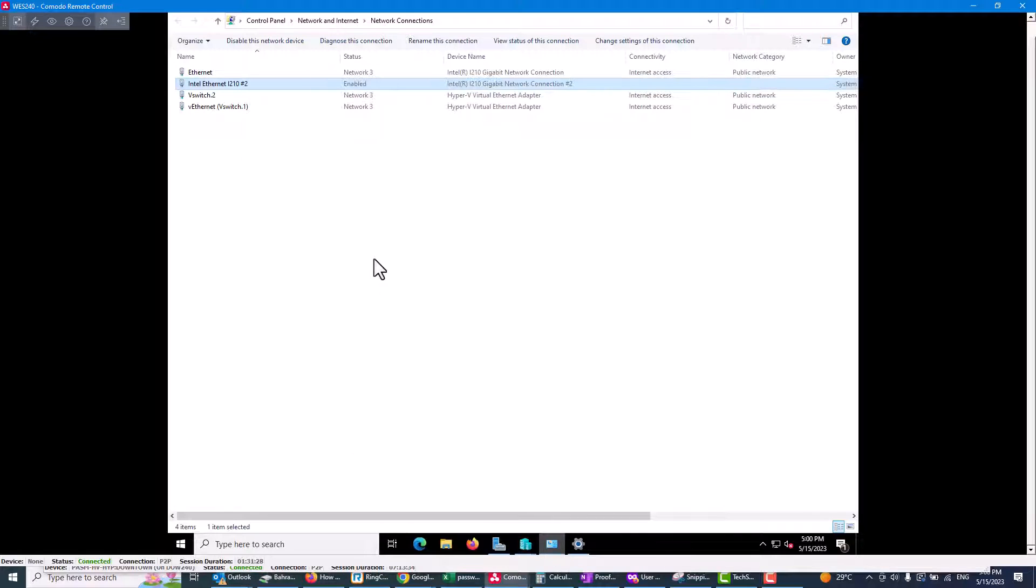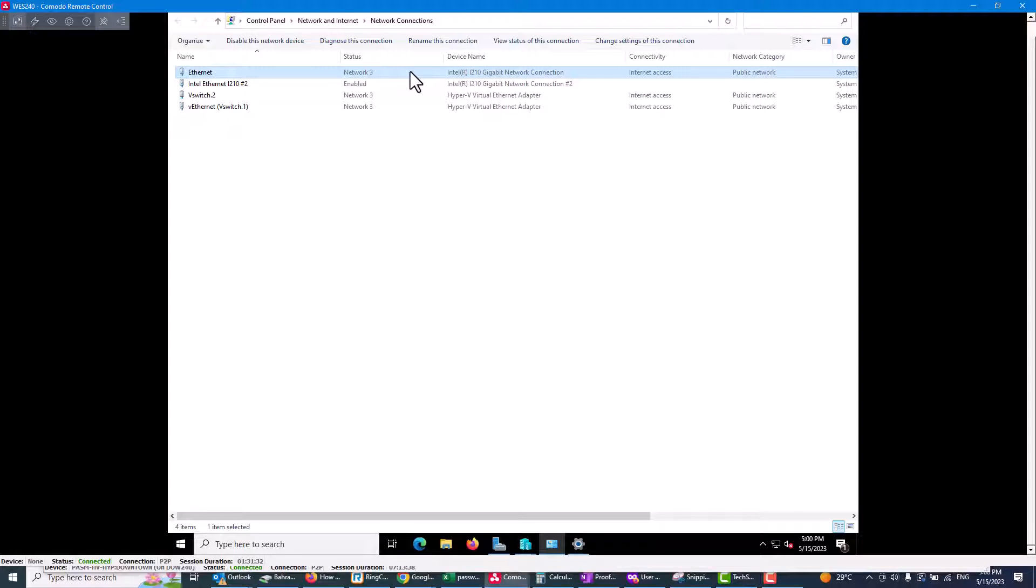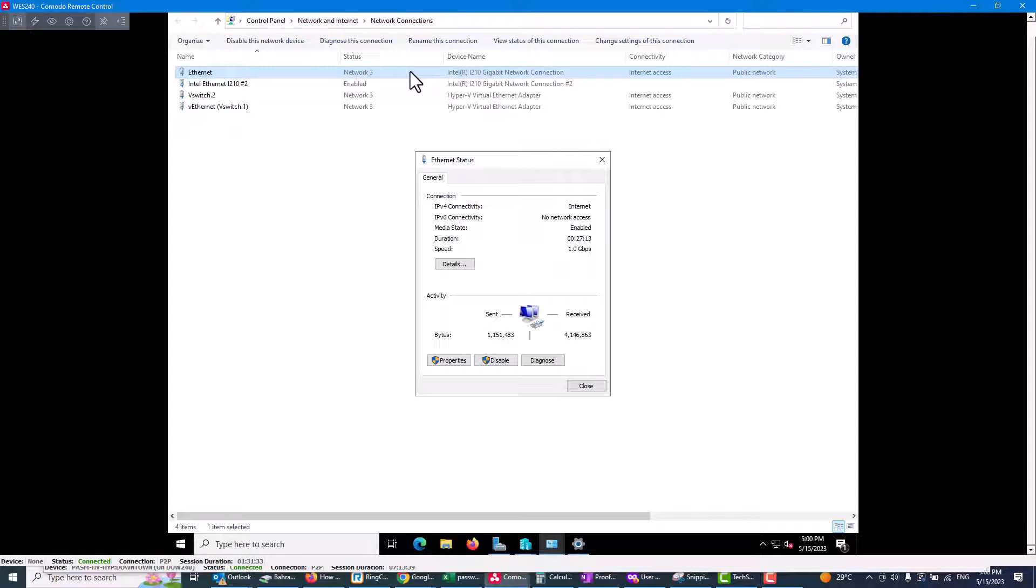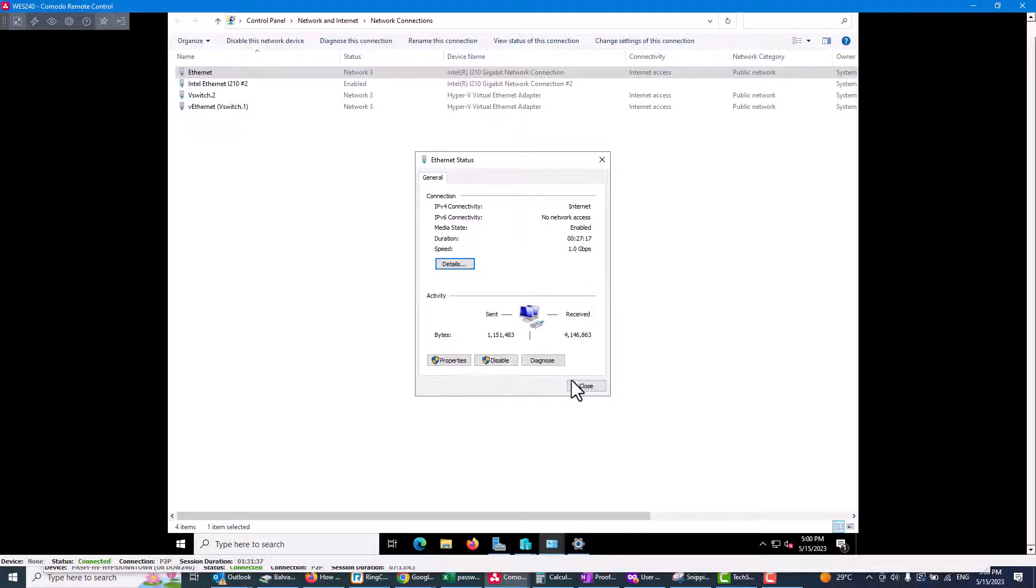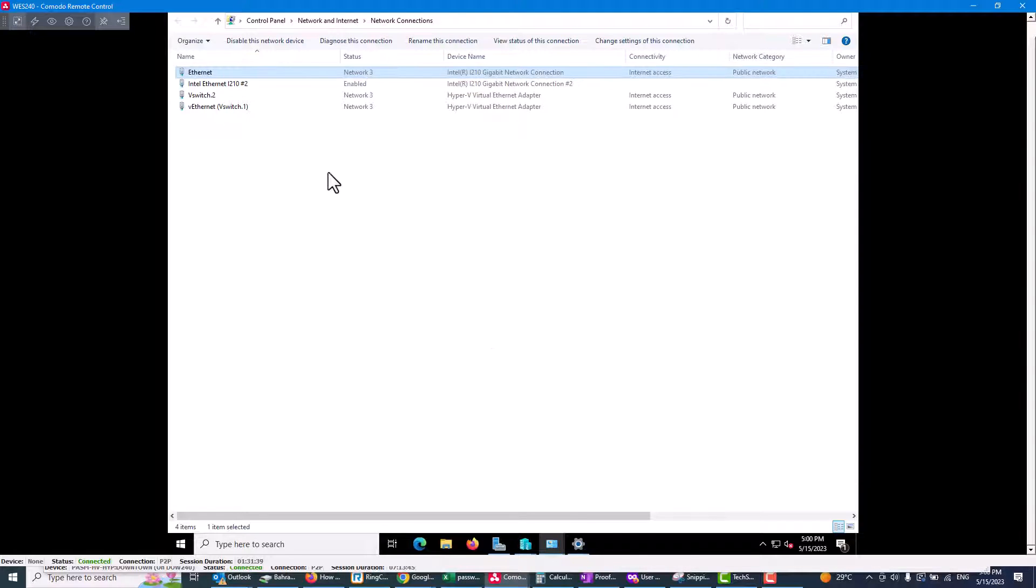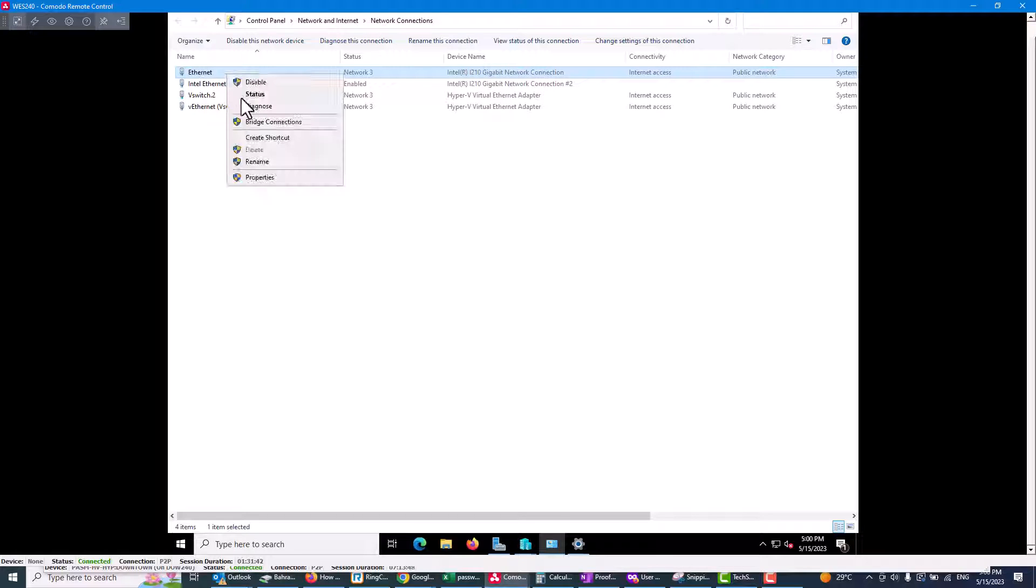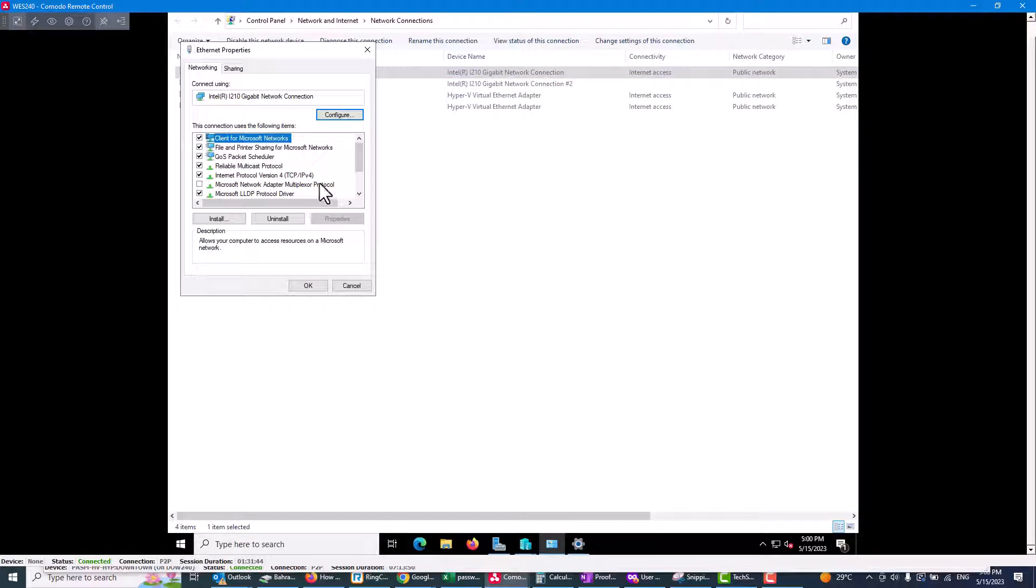In the list of interfaces, this interface right now has an IP address and it's not bound to any virtual switch. To resolve this problem, you need to right-click and go to properties.